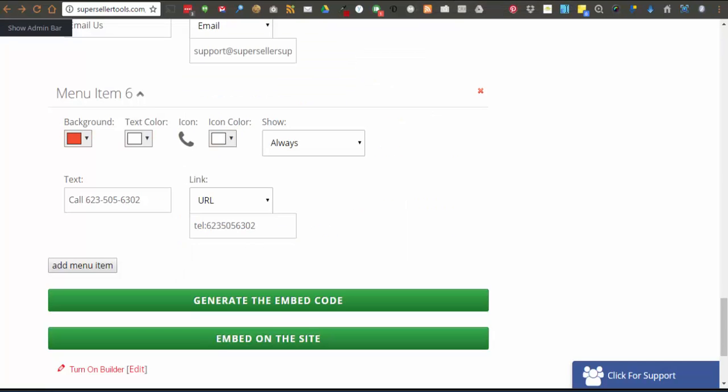We saw that right here, and this is what will be toggled on or off, the embed on this site. Enable embedding on the current site.